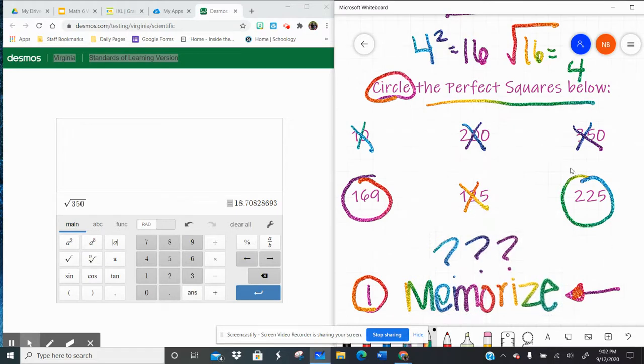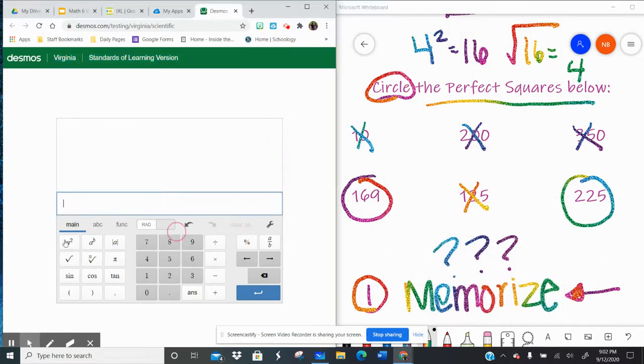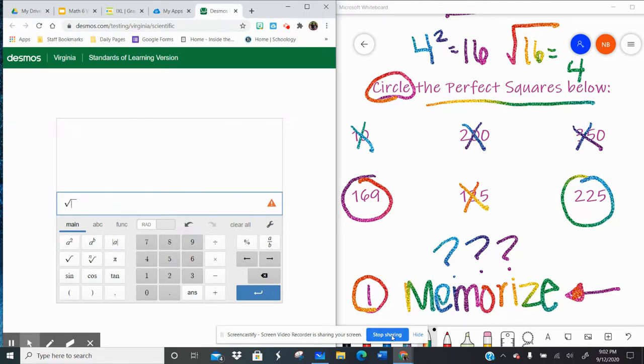That square root key right over here on your Desmos calculator. All right, let me know if you have any questions. Love ya. Bye.